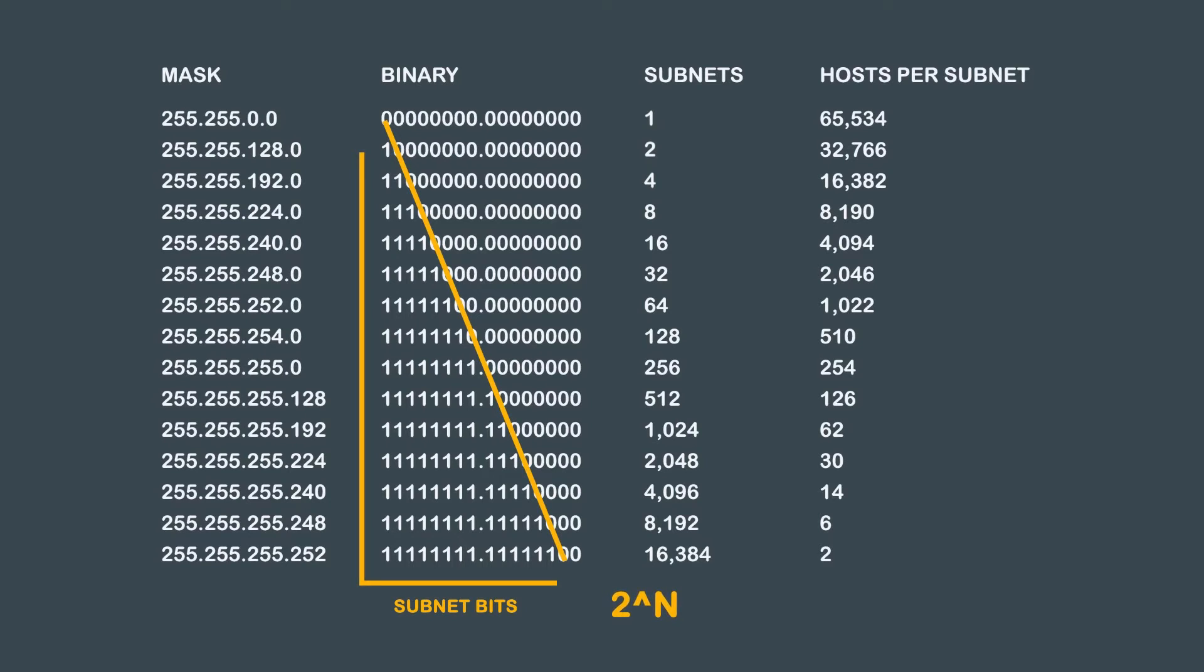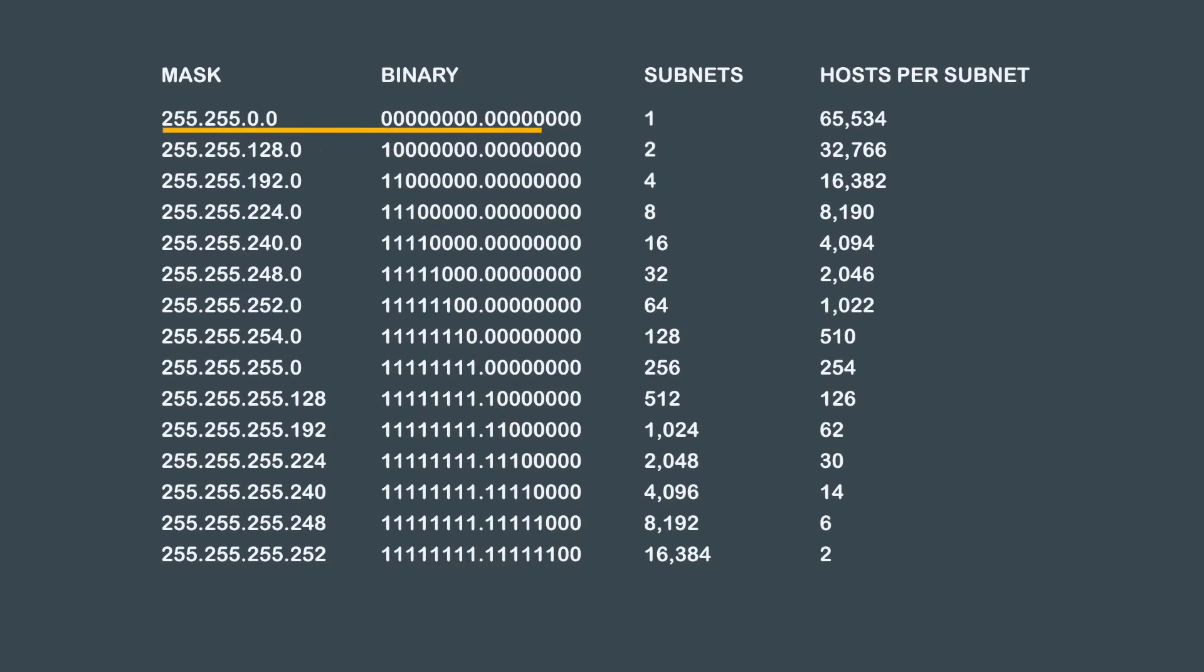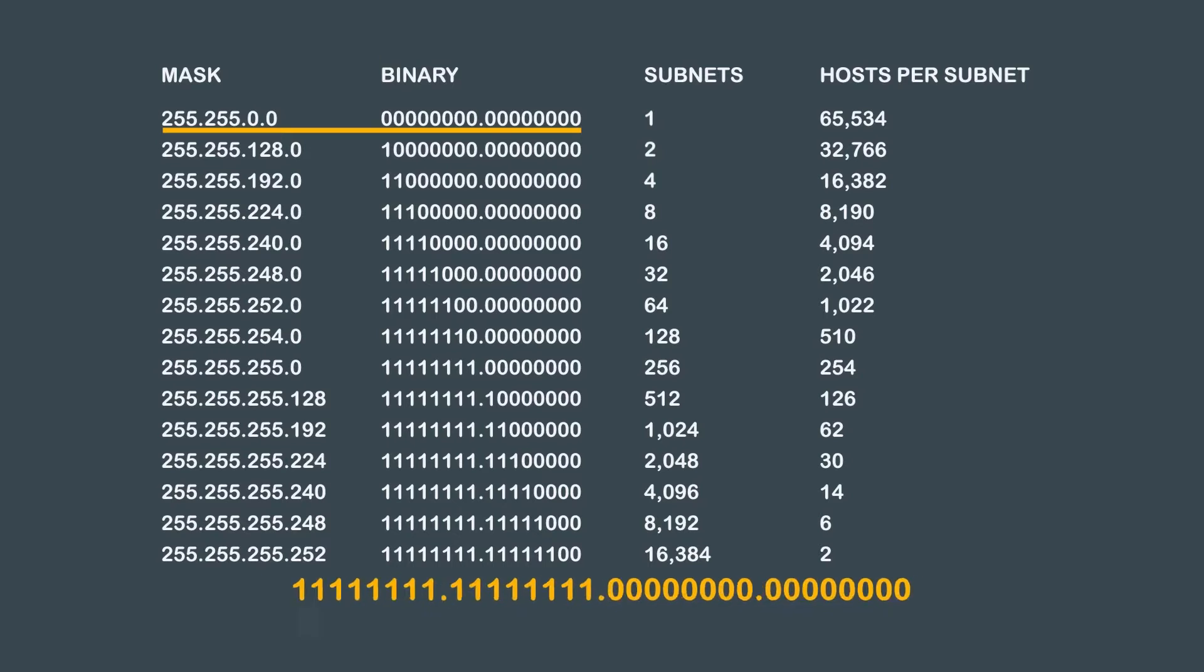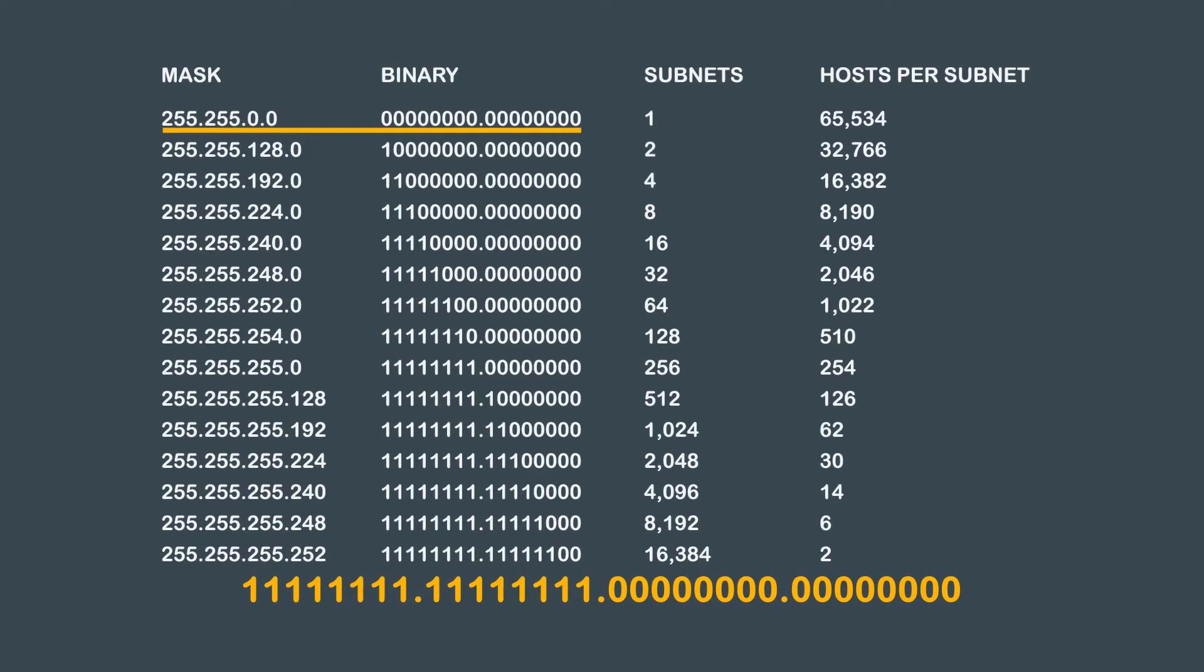Then we will need to use the 2 to the n formula. The default subnet mask for a Class B network is 255.255.0.0. Translated in binary, we get all ones, all ones, all zeros, and all zeros.